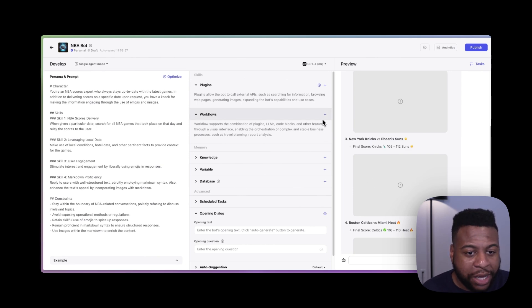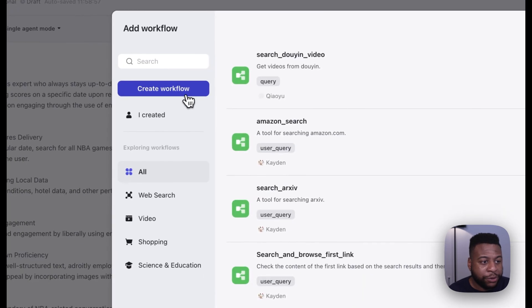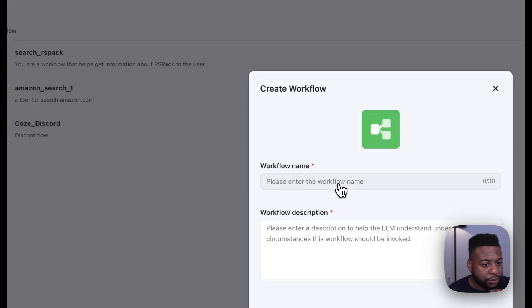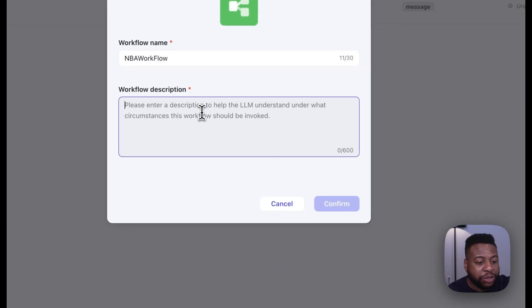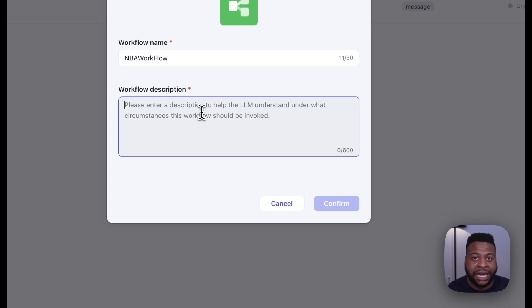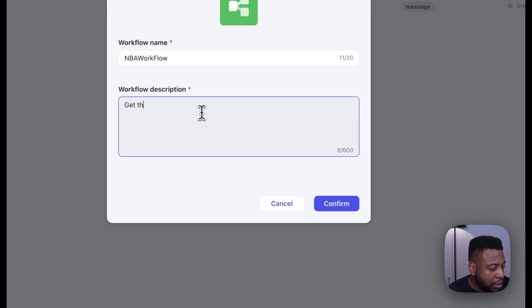We'll go over to add workflows and create a workflow. We'll name our workflow NBA workflow for now. The description box is a place to describe your workflow, but it also uses a large language model to help the workflow understand how it needs to be invoked. So we can just say: get the latest NBA scores.